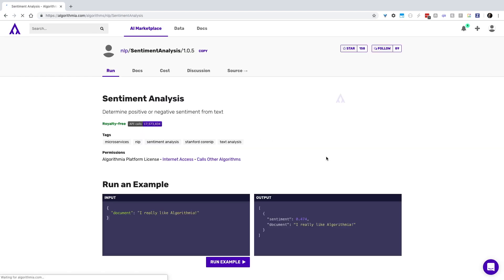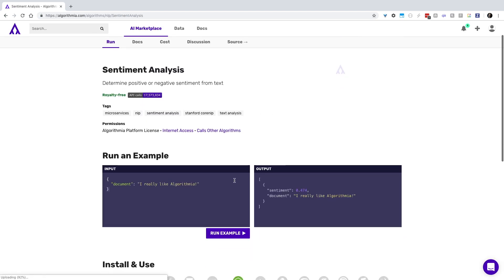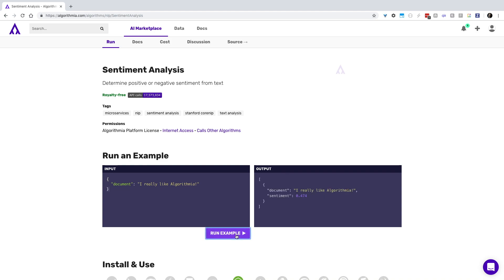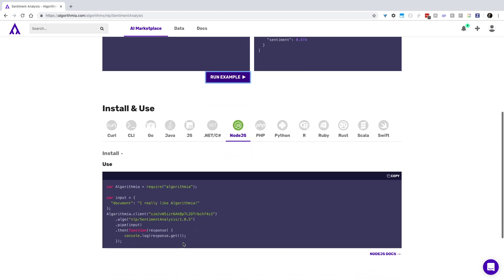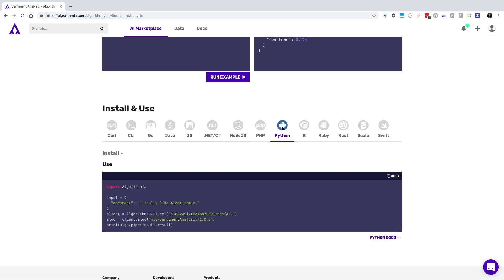test it out right here in the run an example box to see if it performs the way you like, then scroll down to install and use. Click on the Python tab.